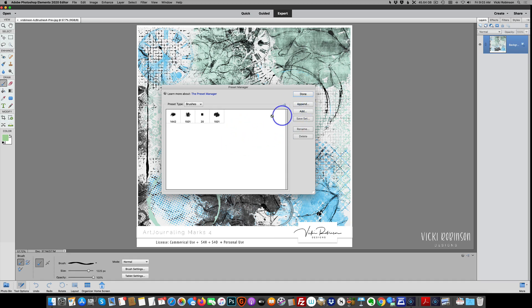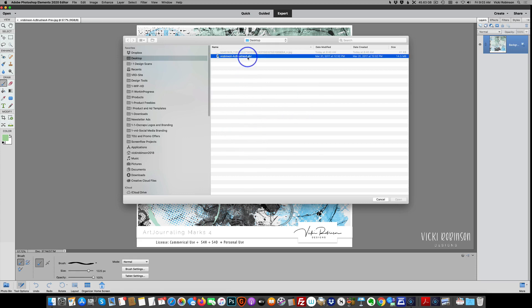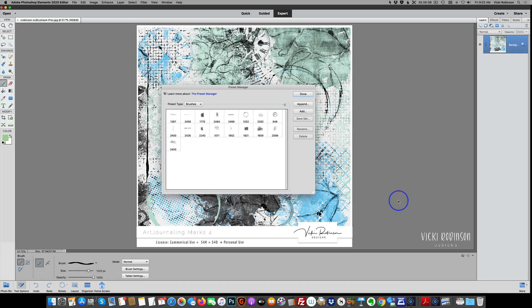So let's just go ahead and let's just add this set. And once again, you're going to need to navigate to where your ABR file is and then select it and say open. And you'll see now that the brushes that we've loaded have replaced the brushes that were there previously. We can say done.